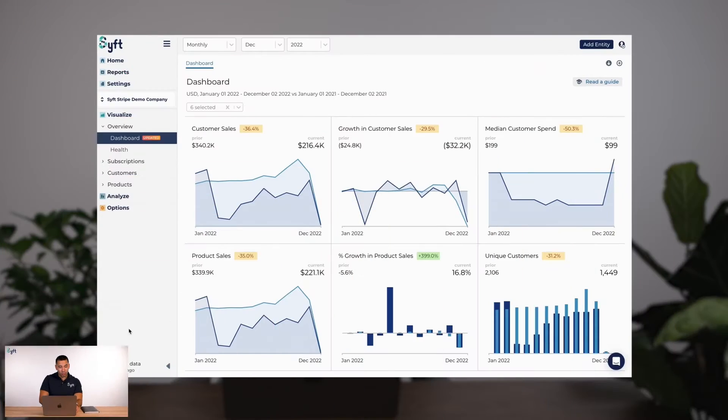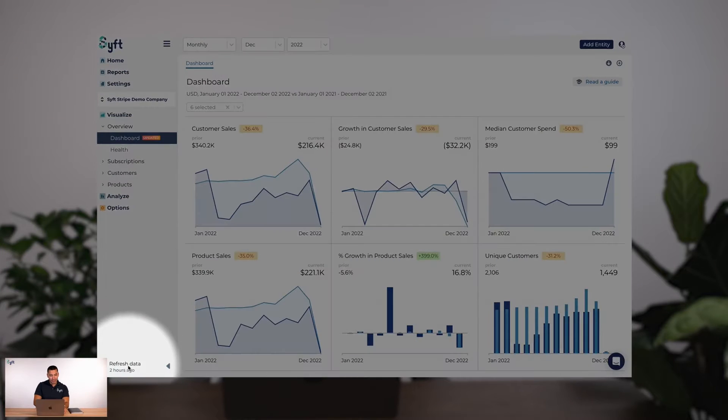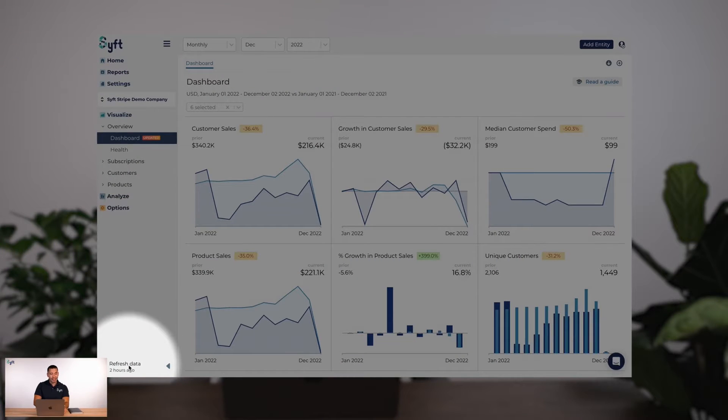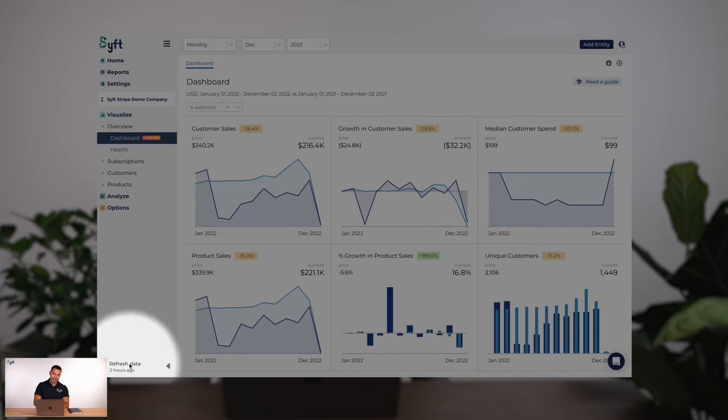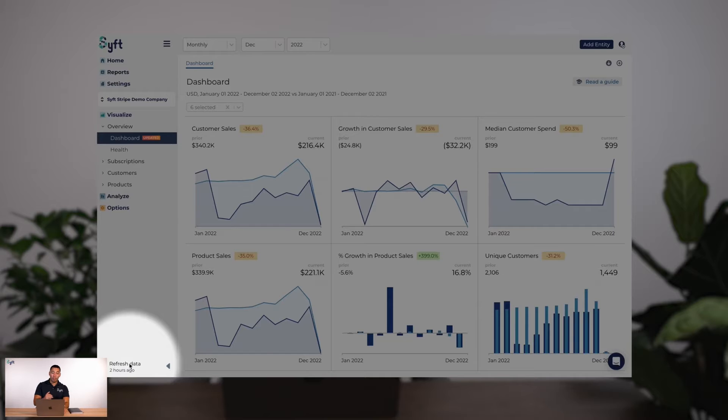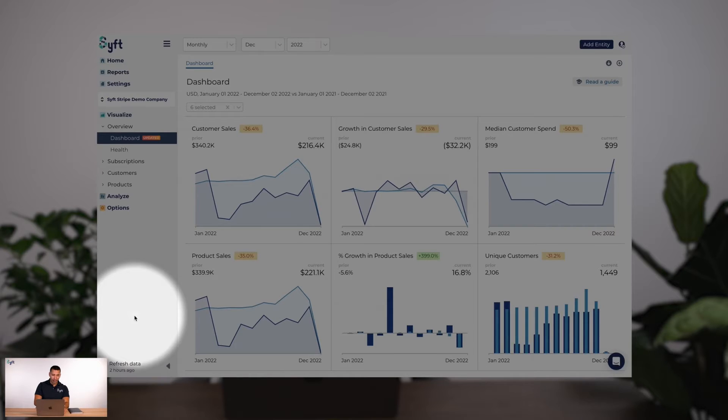Once you've connected your Stripe entity to SIFT you'll see that data is refreshed every 24 hours, or you can click refresh data and manually pull the latest data through. Chat to our team if you require data refreshes on a more frequent basis than every 24 hours.